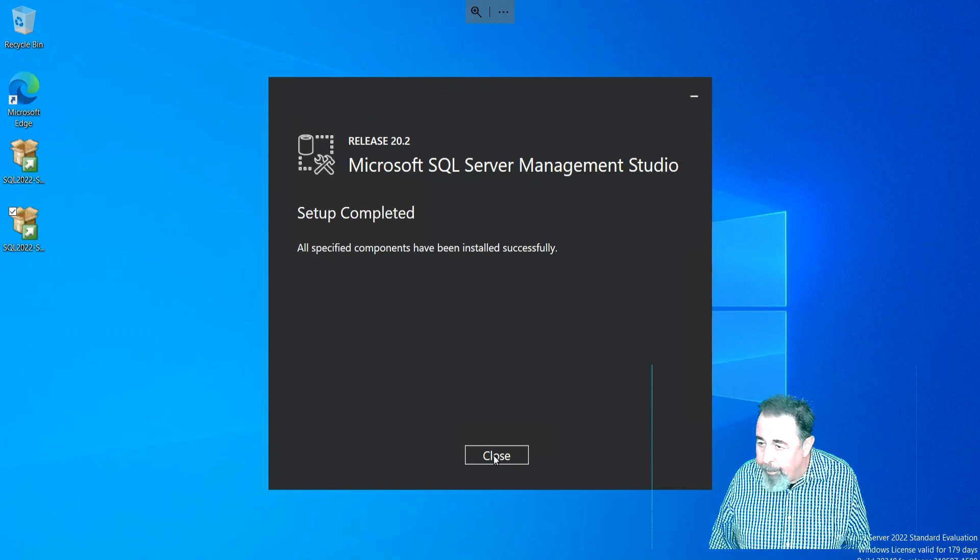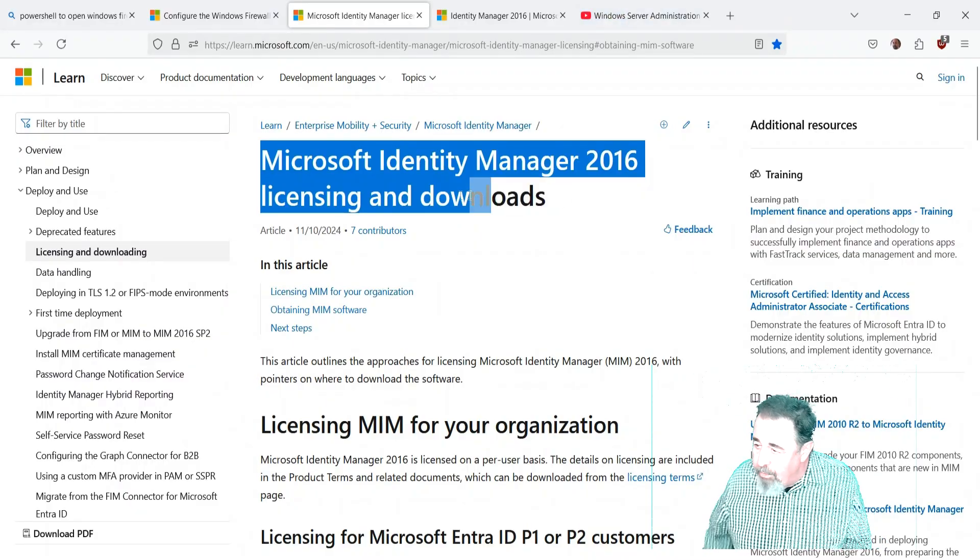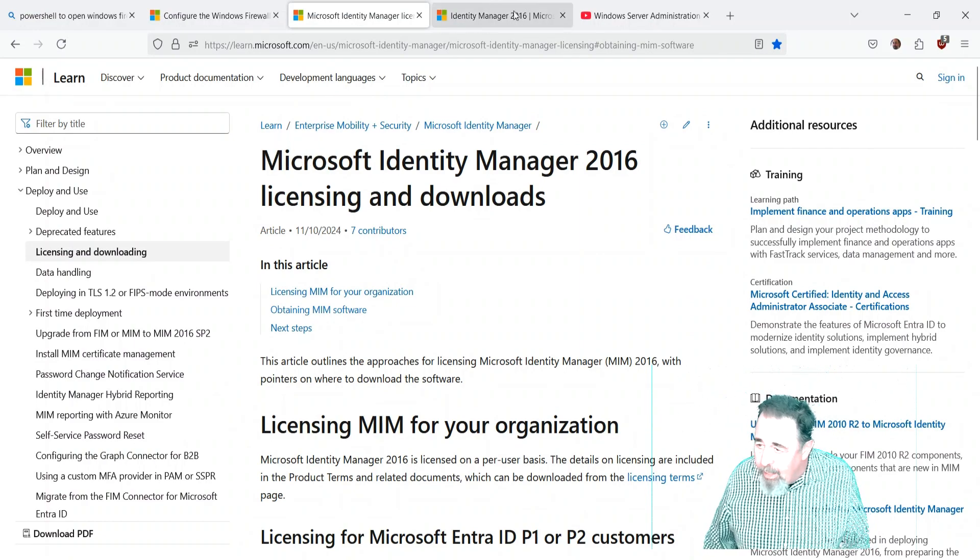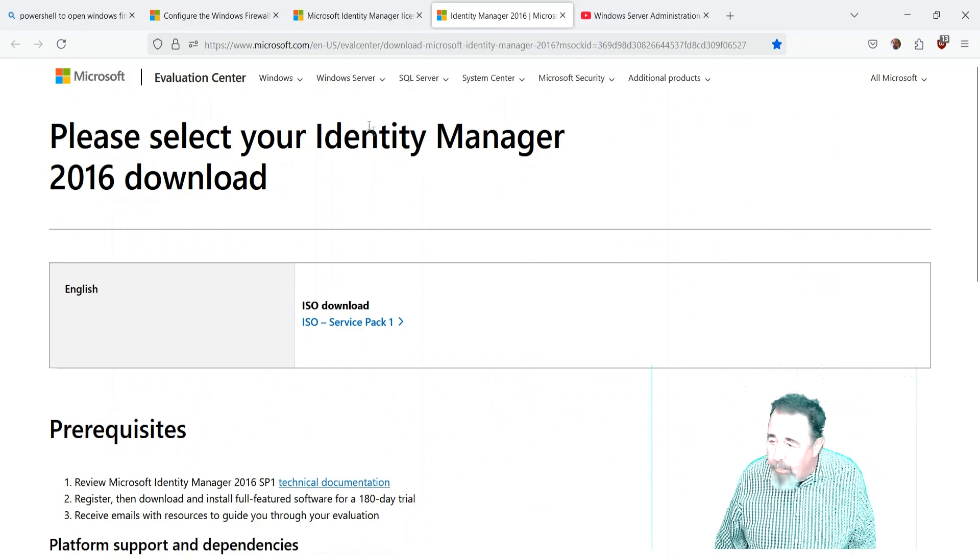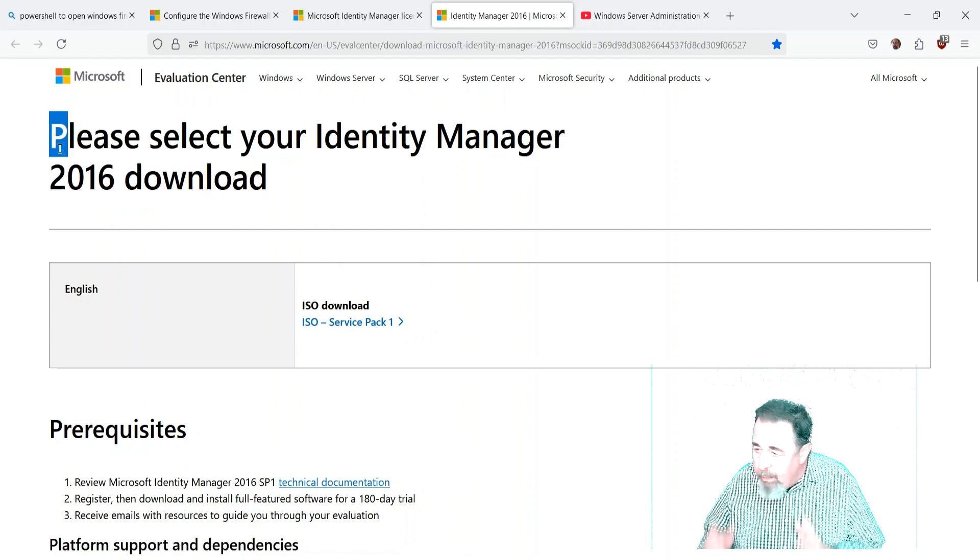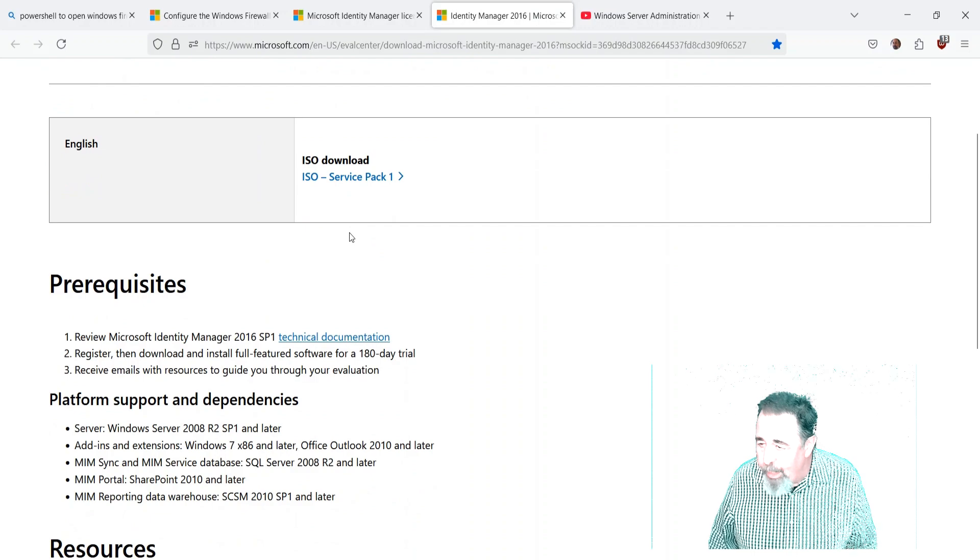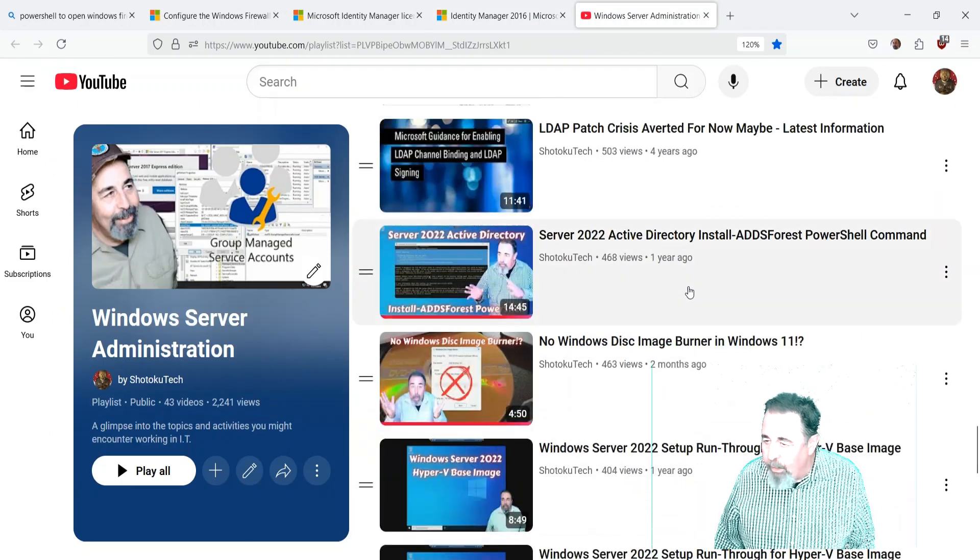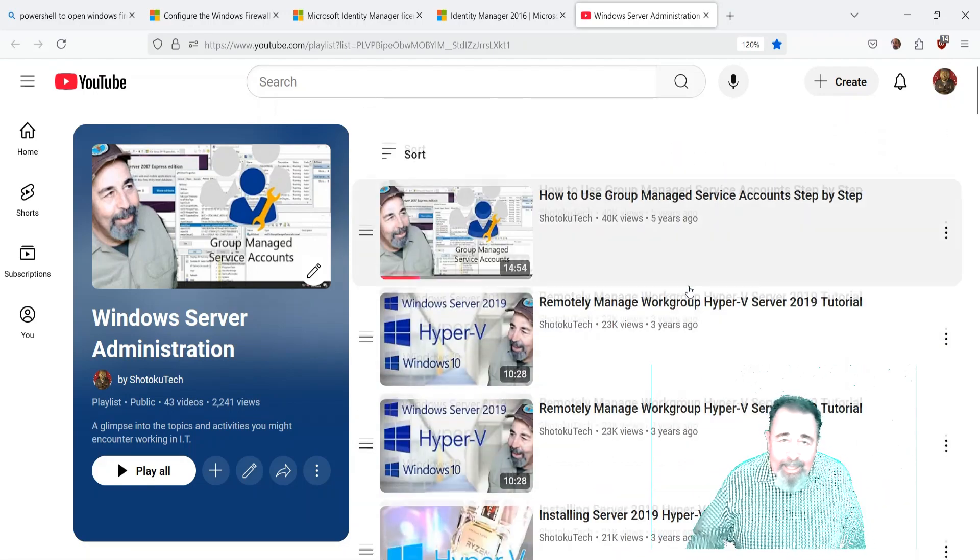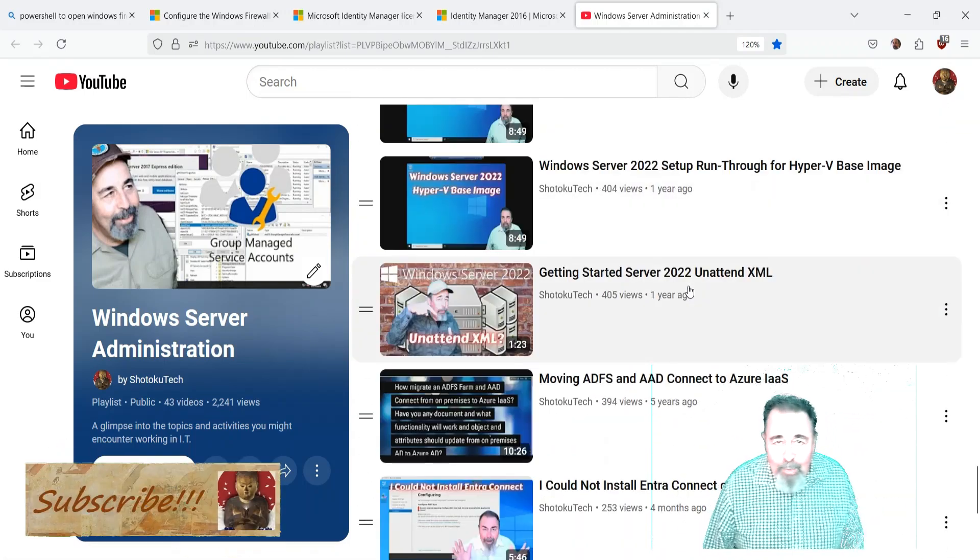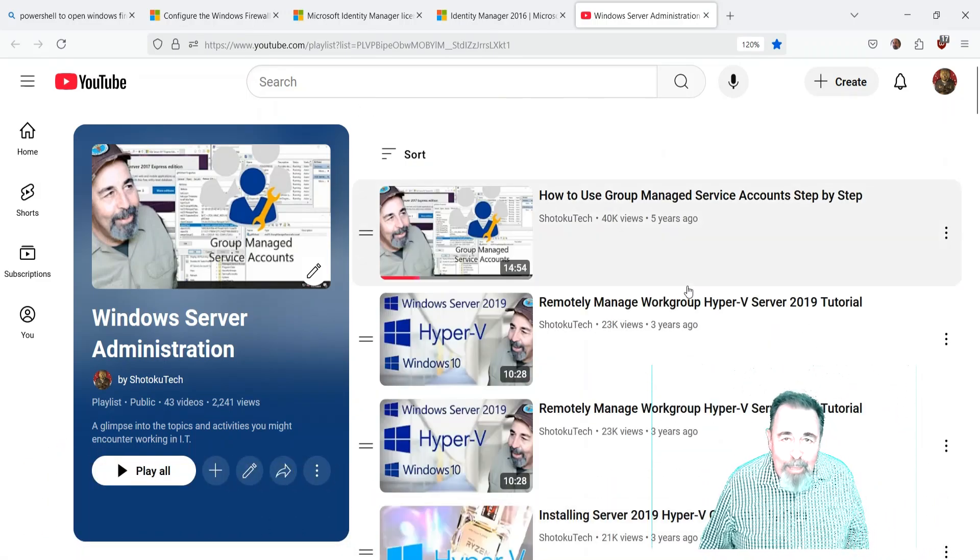Now I'm ready to install Microsoft Identity Manager. It says Manager 2016, MIM 2016, but it's actually supported through 2029 on extended support right now. Depending on your Office 365, Azure AD, and enterprise agreements, MIM may be included. You want to check with your vendor. Look for the links down below. Give this video a like, leave a comment, and before you go watch more of my Windows Server administration videos, please click on subscribe. Thank you very much.